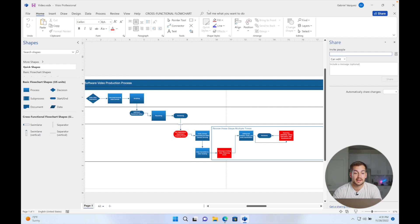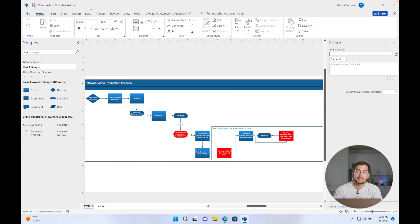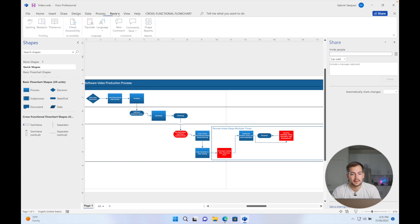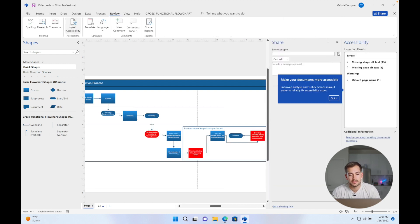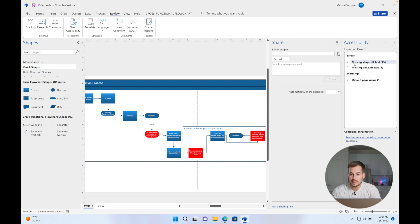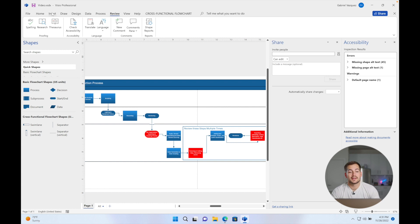The next thing to cover is Check Accessibility, which was also added to the other software included with Microsoft Office 2021. Clicking into the Review tab and selecting Check Accessibility, we're now going to be prompted with different warnings and errors that Visio found and that we should go in and check out.